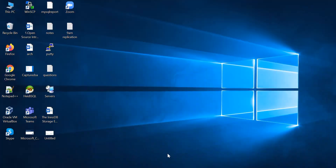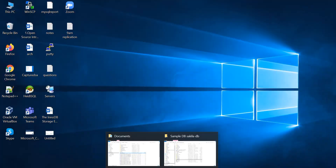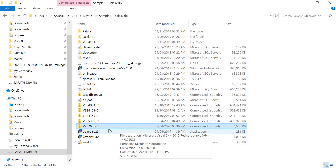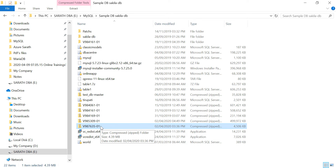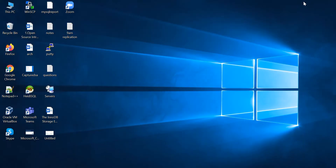Here I downloaded a file. This file you can upload to the server. I am using WinSCP.